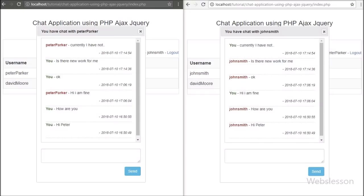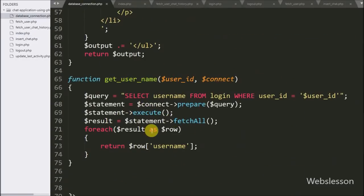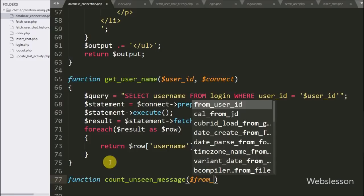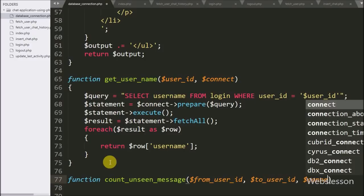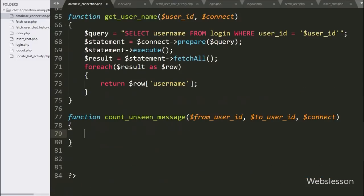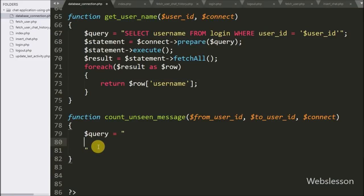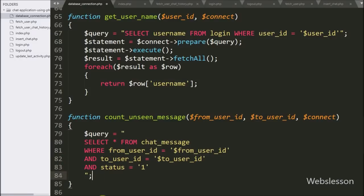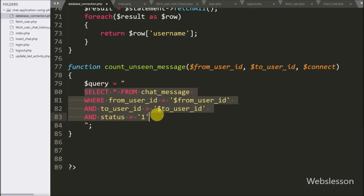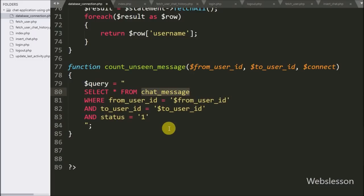Next we want to display a notification when someone sends a message on the web page. For this we go to database_connection.php and create a countUnseenMessage function with three arguments: $firstUserId, $toUserId, and $connect. Under this function we write a query: SELECT * FROM chat_message WHERE from_user_id = $fromUserId AND to_user_id = $toUserId AND status = 1. This is a select query to fetch chat messages between two users where status 1 means the message is unseen by the receiver. So this query returns unseen message details.